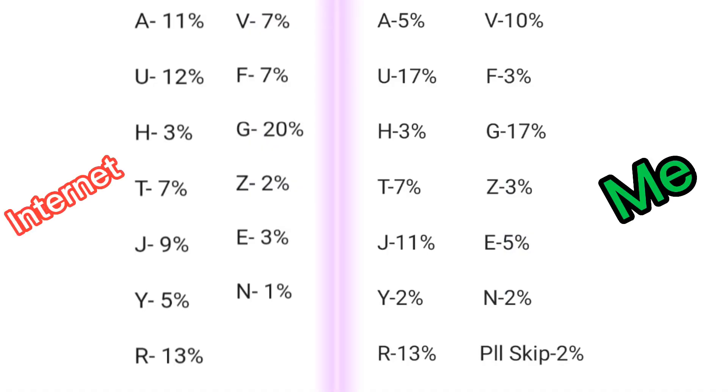So, here are my results in comparison with that that I found on the internet. Anyway guys, thanks so much for watching. Don't forget to subscribe and I'll see you in my next video.